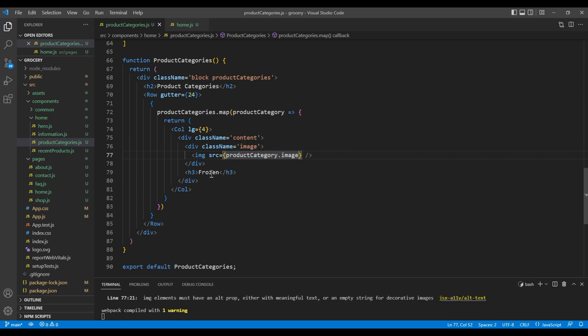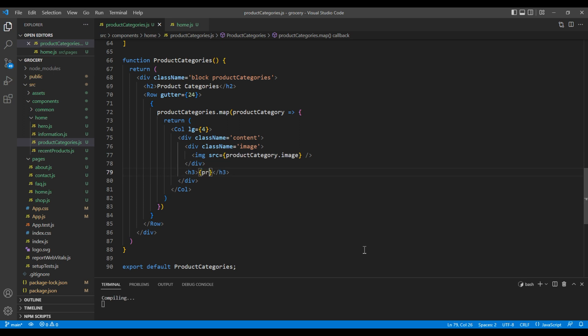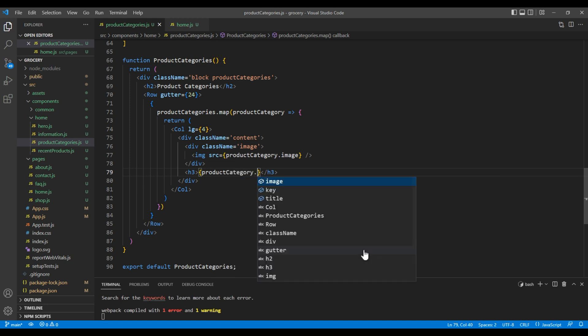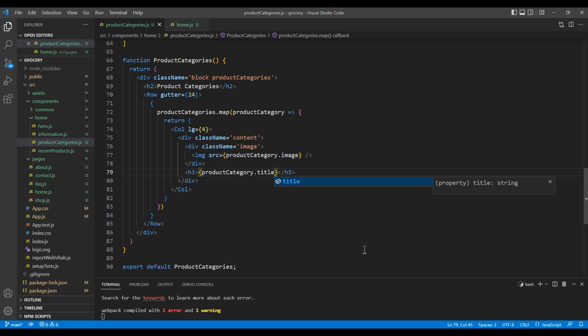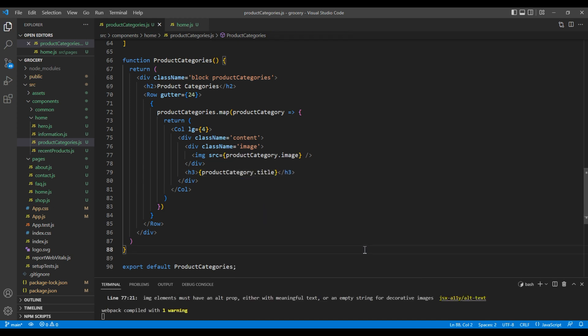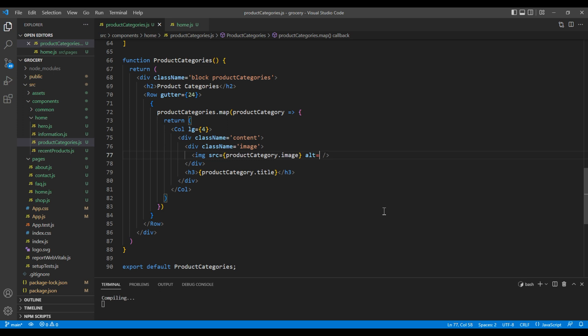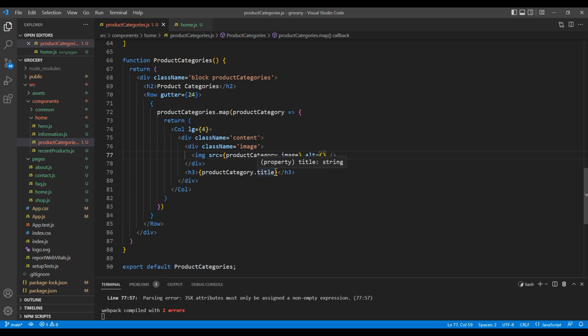We got warning about the alt attribute so add alt attribute. Even over here I want to show the title, so add product category dot title. Let's take the preview and we can see product categories over here.